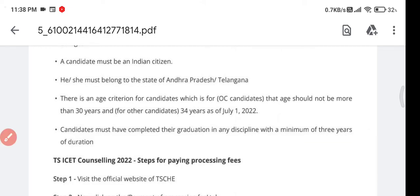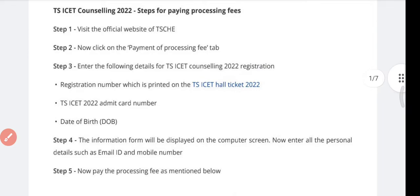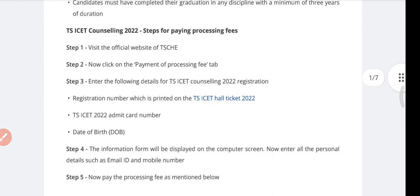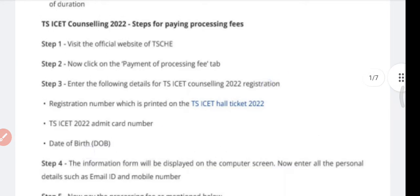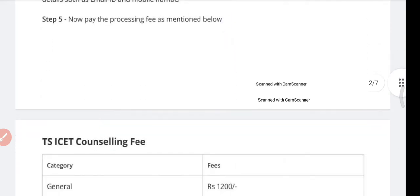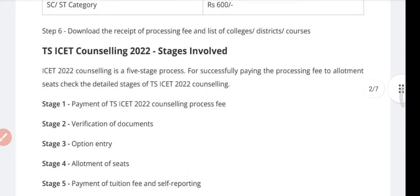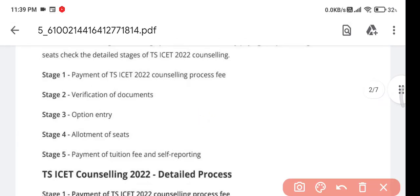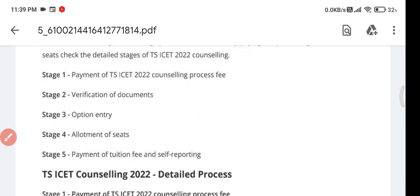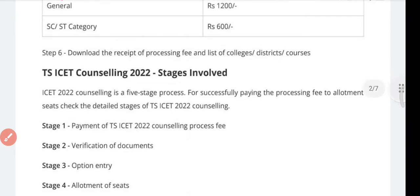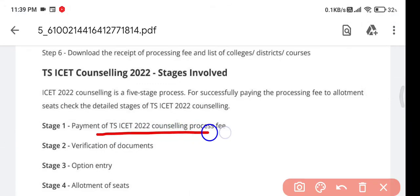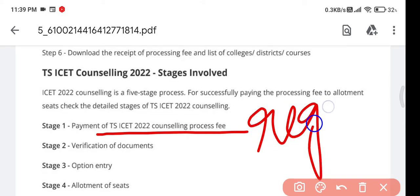A three-year degree is required, which everyone will have. Before explaining the counseling steps, let me outline the steps involved in counseling. There are five steps: first, you need to pay the counseling registration amount.